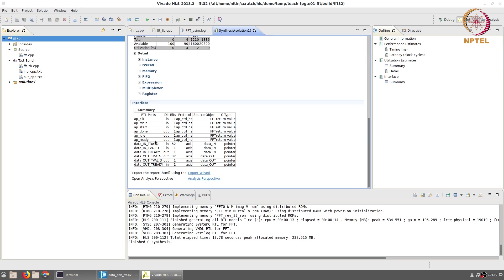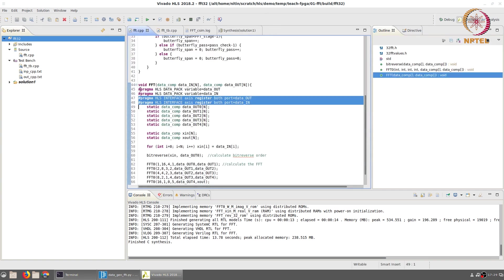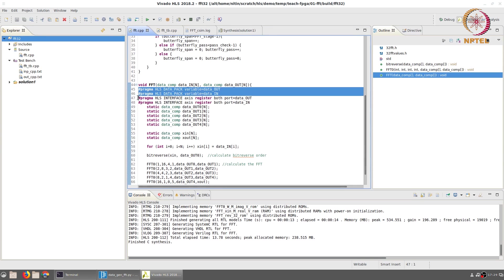The reason why the data is showing up as 32 bits is because we have also applied a data pack directive which takes the complex values and packs them into single 32 bit values combining the real and imaginary parts together.